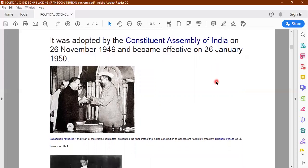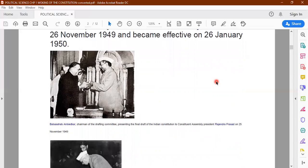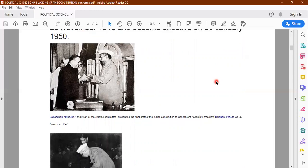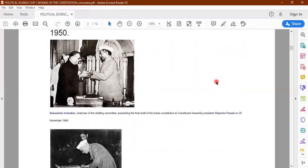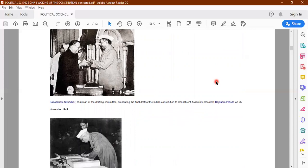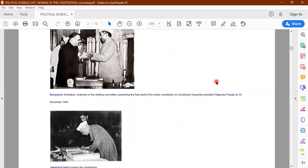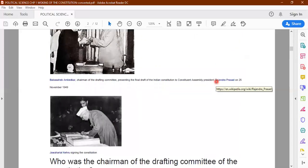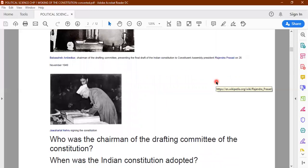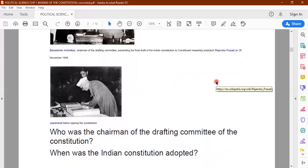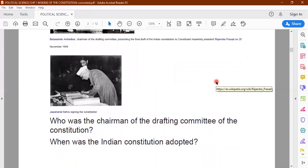Here you have the image of Dr. Baba Saheb Ambedkar, chairman of the drafting committee, presenting the final draft of the Indian constitution. You also see Rajendra Prasad, the first president of independent India. Then you have Jawaharlal Nehru, the first prime minister, signing the constitution.